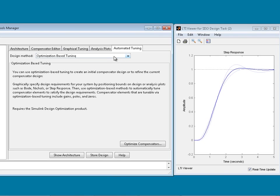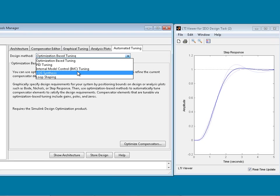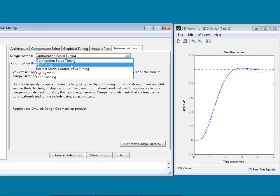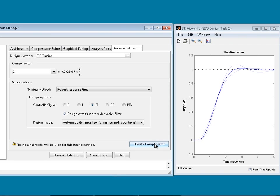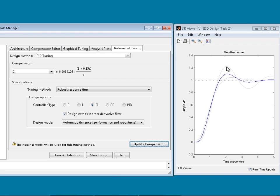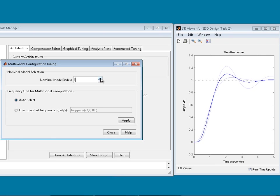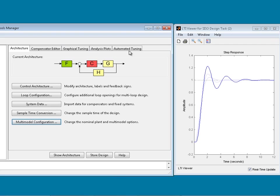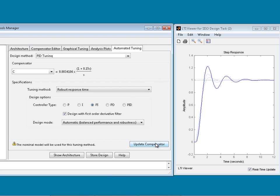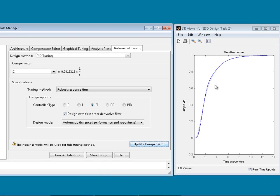From the automated tuning options — optimization-based tuning, PID tuning, internal model control, and others — since we have a PID controller, we choose PID tuning. We hit 'Update Compensator' to tune the PID controller for the time delay plants. Not all responses are initially good. However, we can change the nominal model in automated tuning — going to Architecture and choosing the plant with the largest time delay, then updating the compensator for that plant gives a very good result. Step response variation is minimal with respect to time delay variation, there is no overshoot, and the response is not oscillatory.